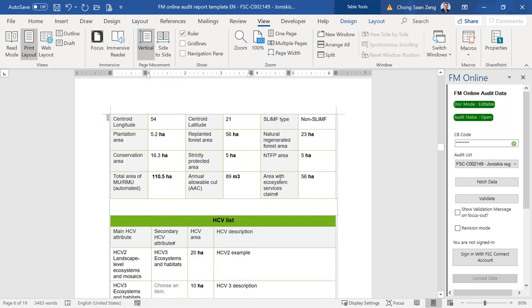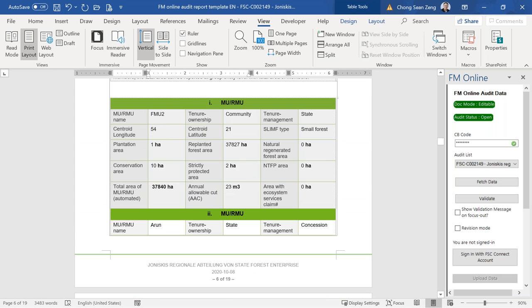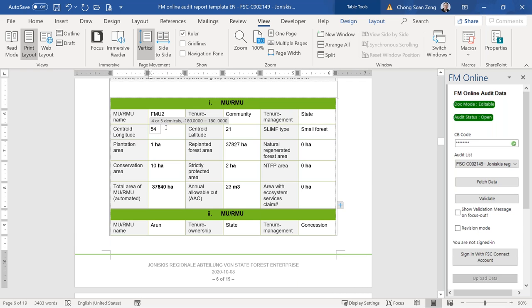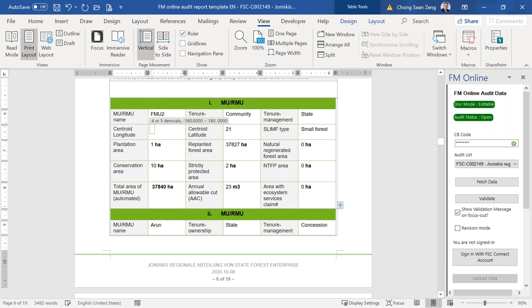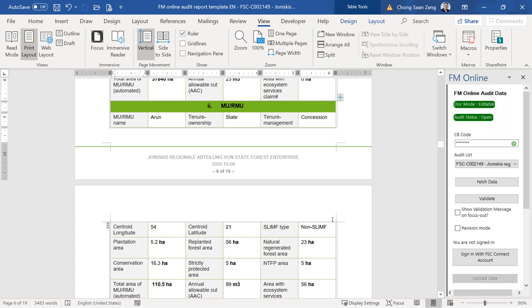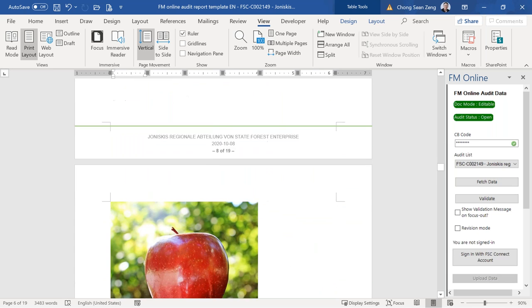For FMUs, the centroid must be entered in WGS decimal format. If you enter coordinates outside the valid range for a country — for example, a longitude of 500 — the system will flag an error. Entering valid coordinates such as 42.40 passes validation. You can then proceed to finalize the template and attempt to validate it.